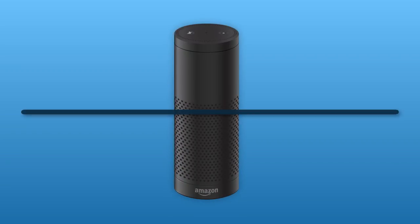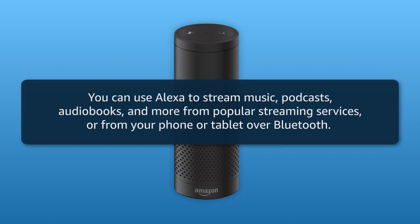You can use Alexa to stream music, podcasts, audiobooks, and more from popular streaming services, or from your phone or tablet over Bluetooth.